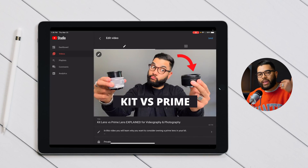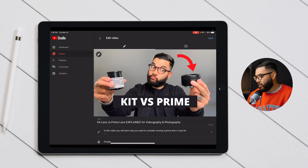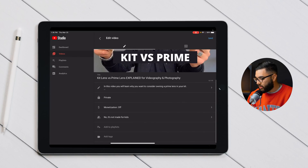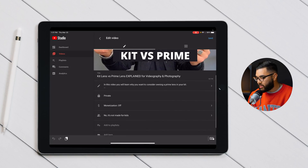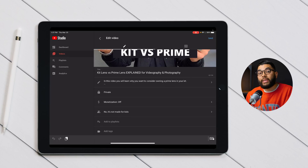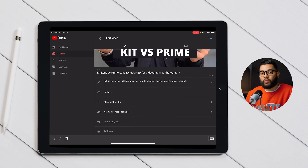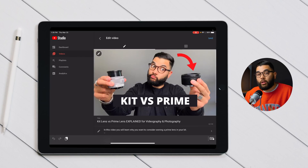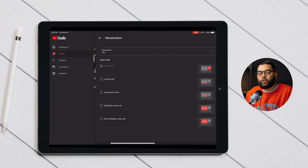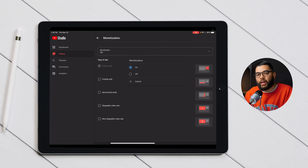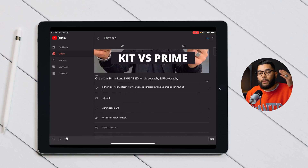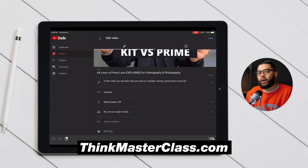The next step is to add tags to your video. Scroll down and you'll see a section to add tags — just start adding them. If you want to learn more about tagging and how to position your video well, check out the free one-hour YouTube masterclass at thinkmasterclass.com.